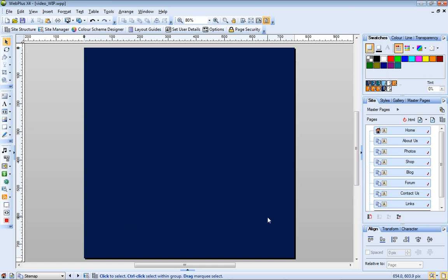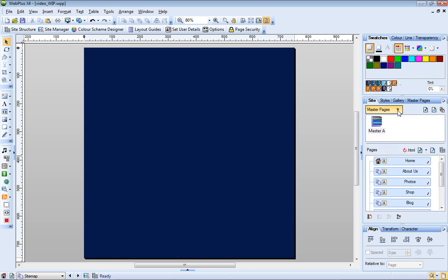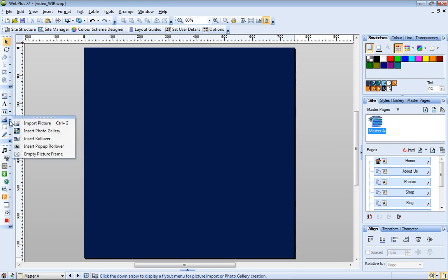I'll now add a picture, a nameplate, and a navigation bar to the top of my page. I'm going to add these to the master page so that they will display on all pages of my site. To start, I'll insert an empty picture frame.